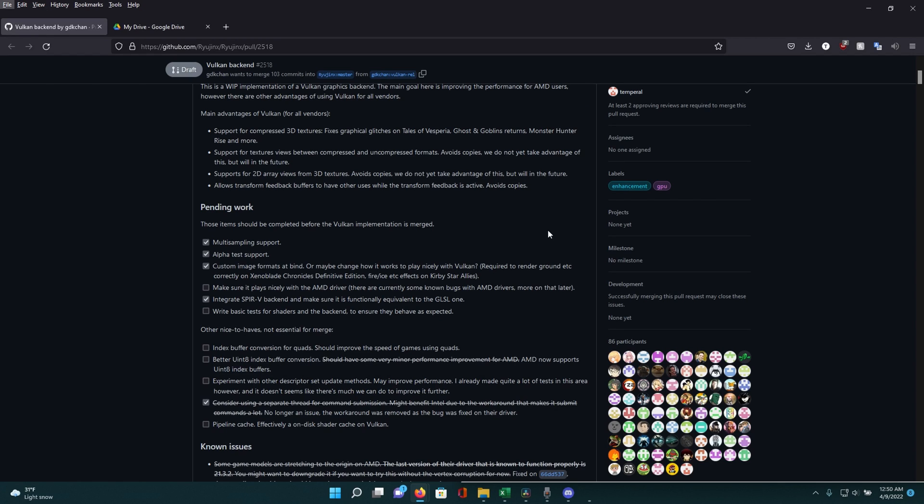Since then, they've made a lot of progress such as adding multi-sampling support, alpha test support, custom image formatted bind, and most recently integrating the SPIR-V backend. Essentially what this means is that shader compilation times will be reduced significantly, resulting in smoother gameplay.